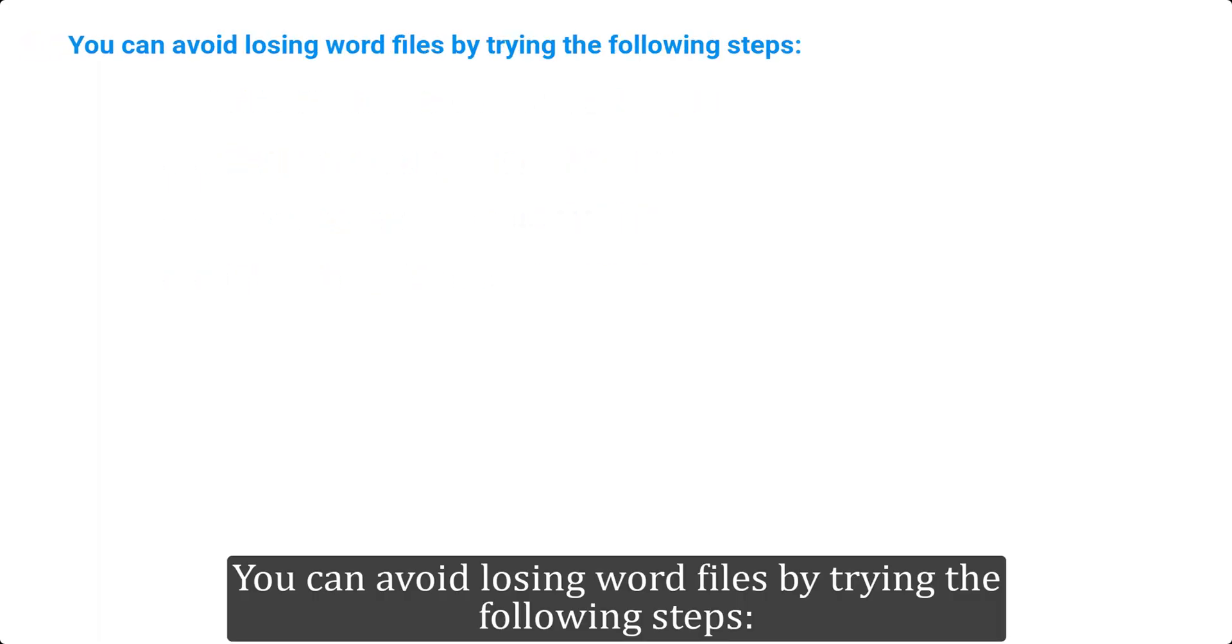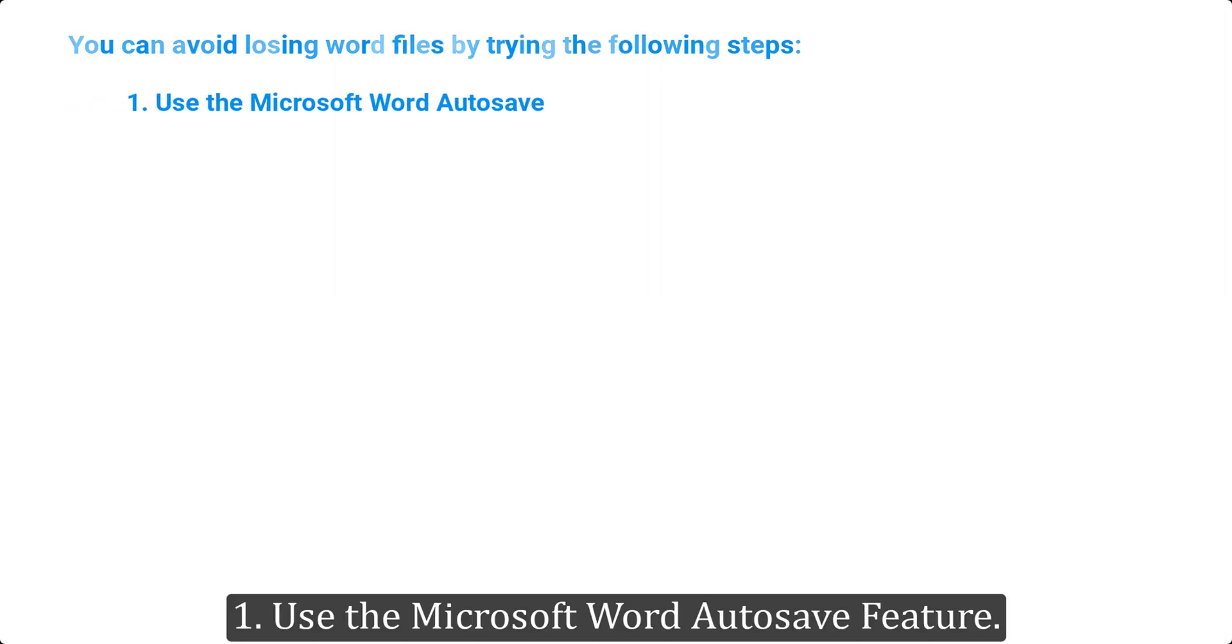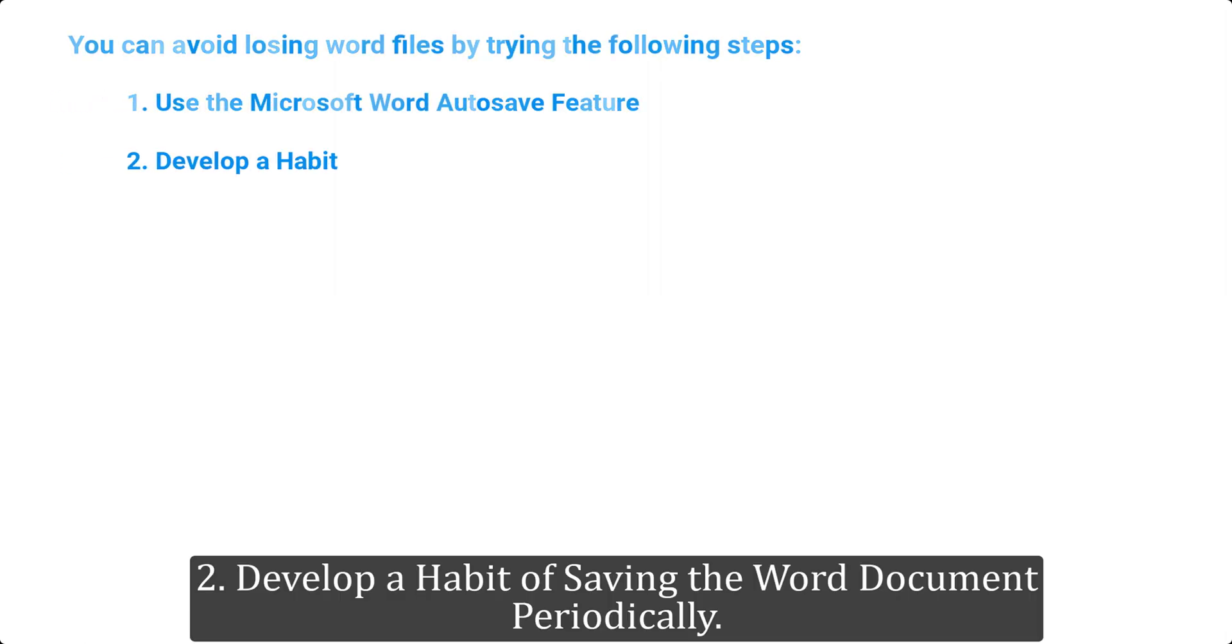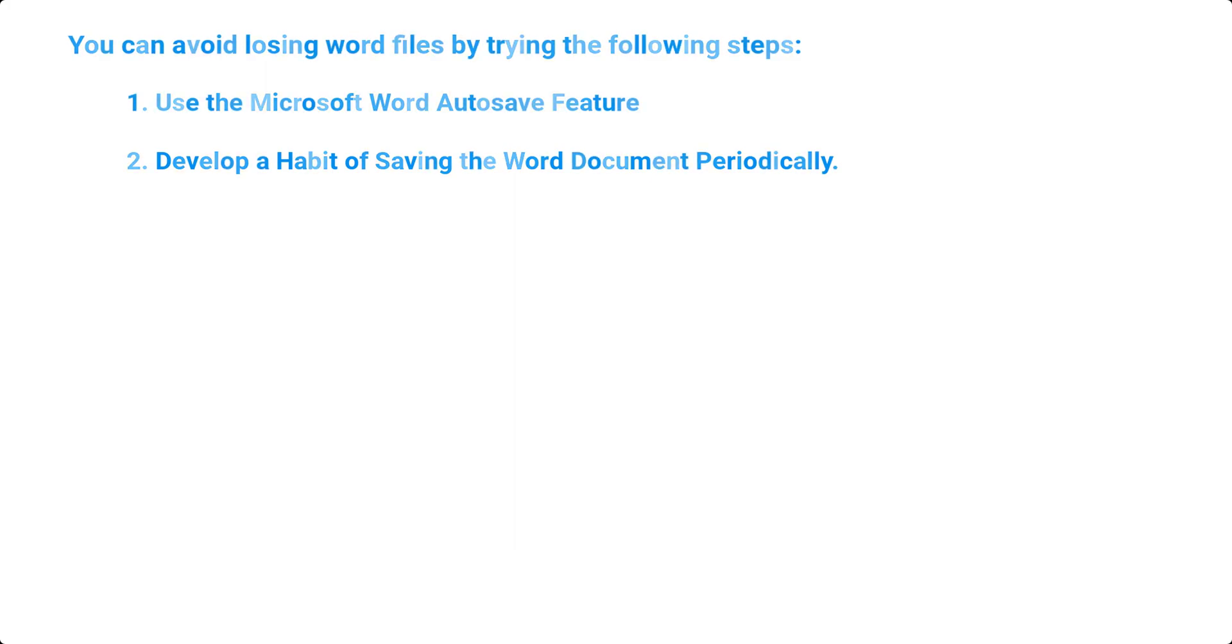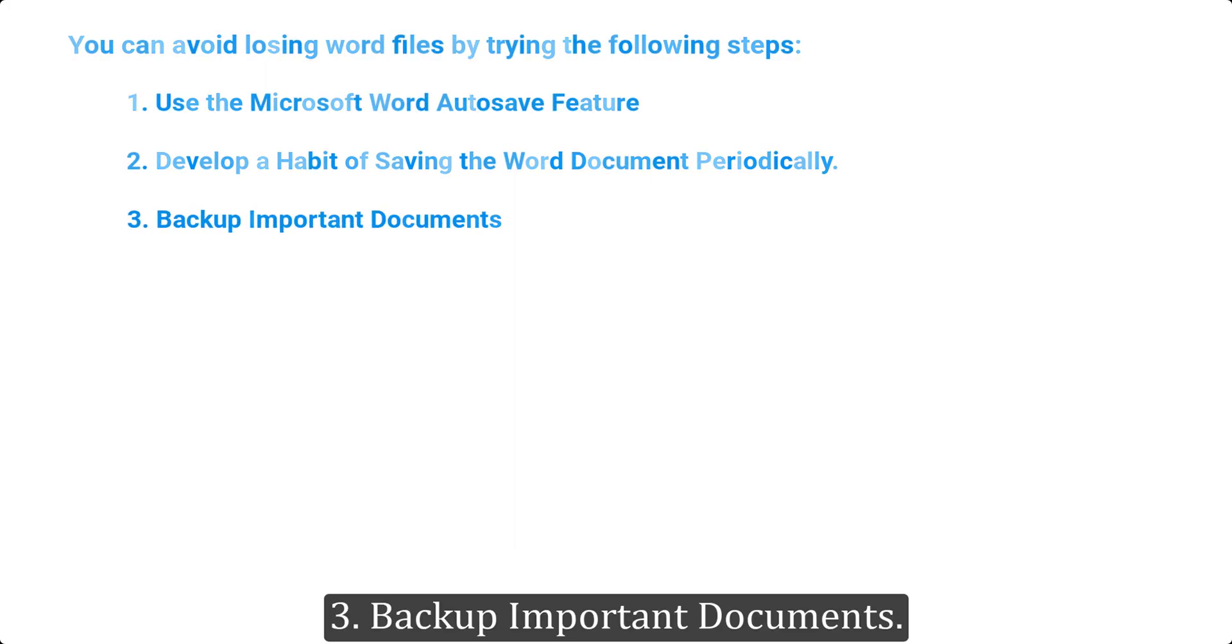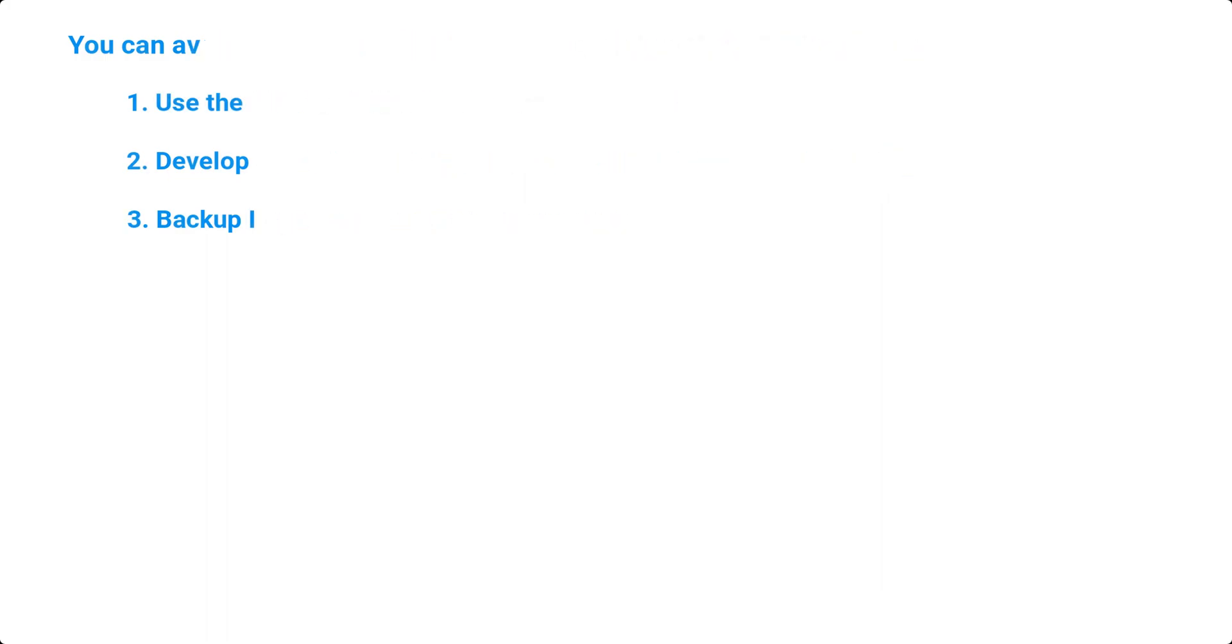You can avoid losing Word files by trying the following steps: 1. Use the Microsoft Word autosave feature. 2. Develop a habit of saving the Word document periodically. 3. Backup important documents.